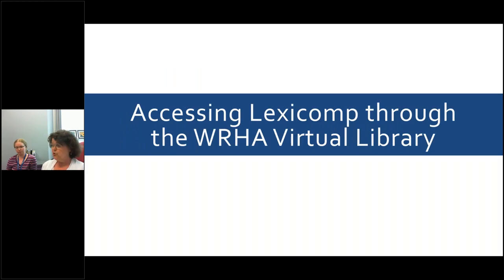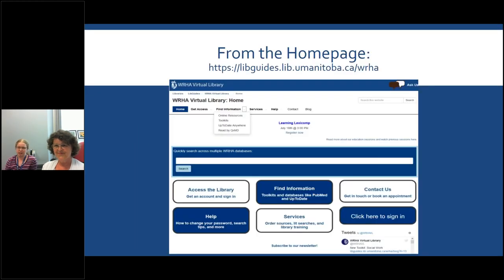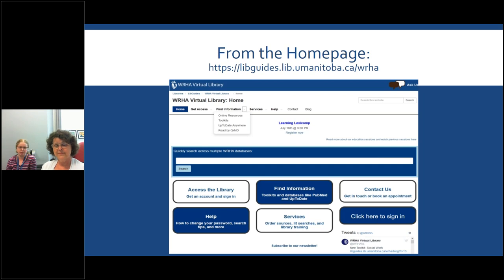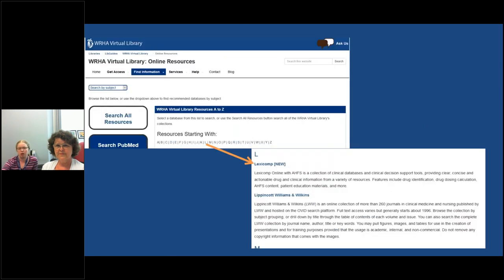So accessing LexiComp through the WRHA Virtual Library — there are two main ways. If you haven't bookmarked our homepage already, you should go ahead and do that. You can search WRHA Virtual Library or go to the URL shown on screen. Once you're there, you can go under Find Information and click on Online Resources, which will take you to our list of all our subscription databases, free online resources, and everything accessible through the WRHA Virtual Library.